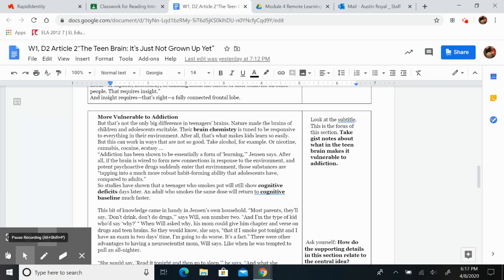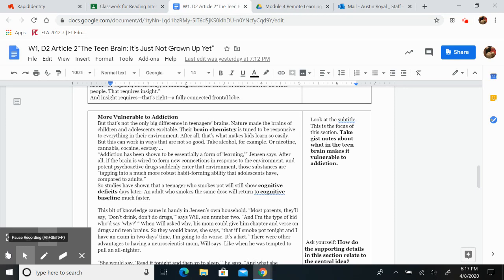Addiction has been shown to be essentially a form of learning, Jensen says. After all, if the brain is wired to form new connections in response to the environment, and potent psychoactive drugs suddenly enter that environment, those substances are tapping into a much more robust habit-forming ability than adolescents have compared to adults.